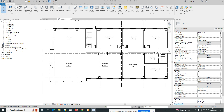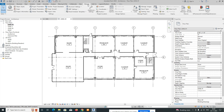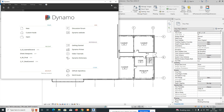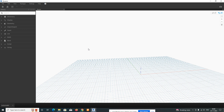Using a Dynamo script, I will show you how it works. Go to Manage, then open Dynamo. This is a simple video showing how to run scripts in Dynamo. Just open a new workspace.